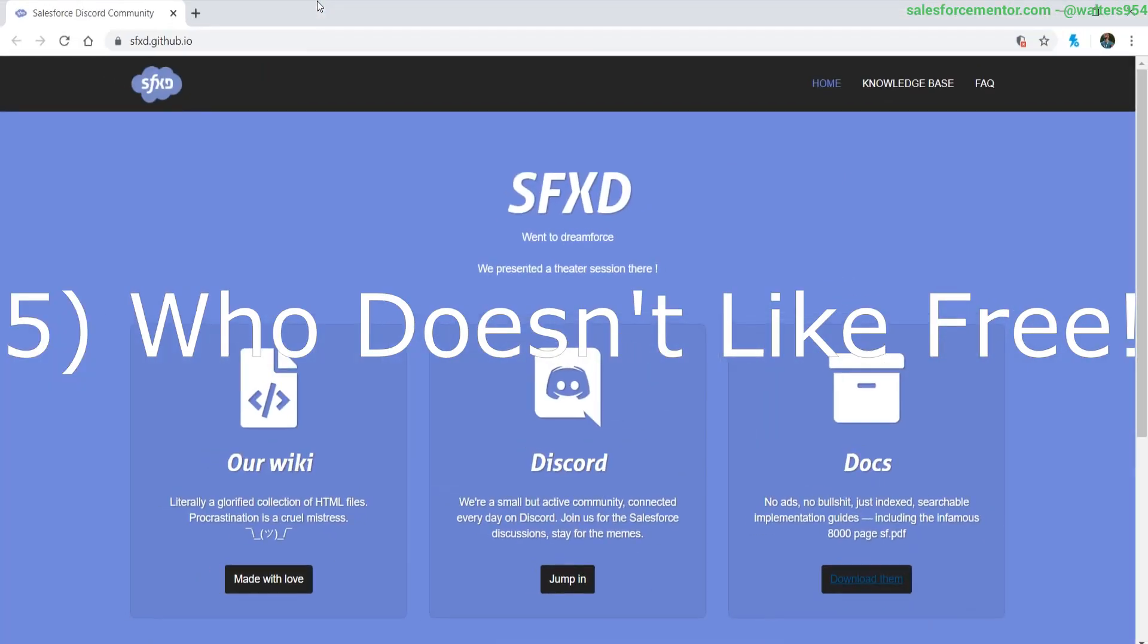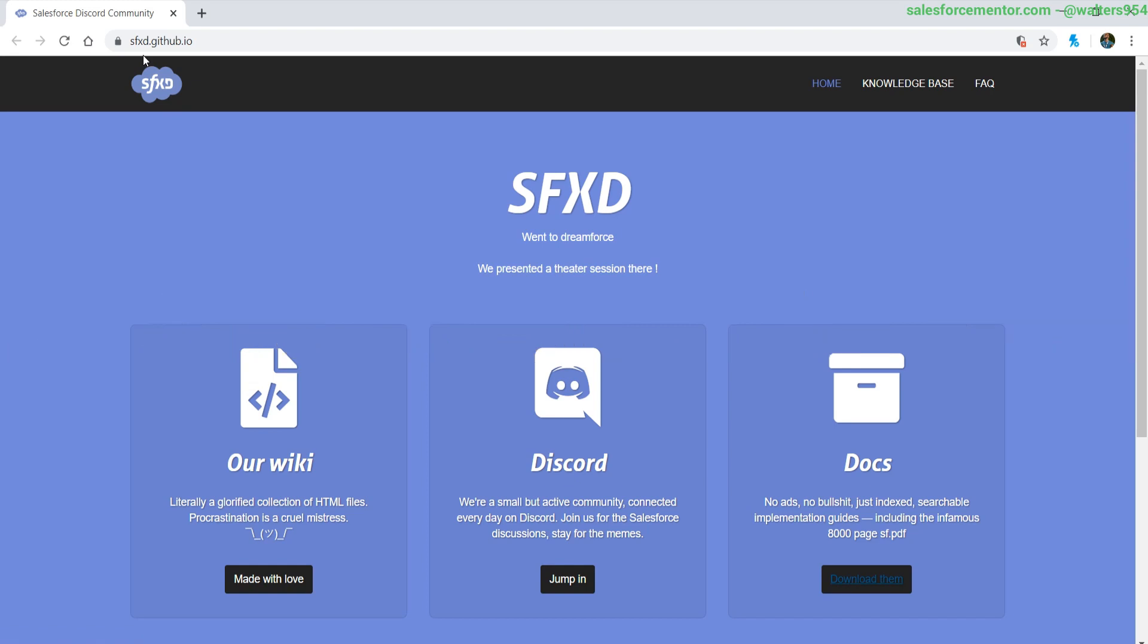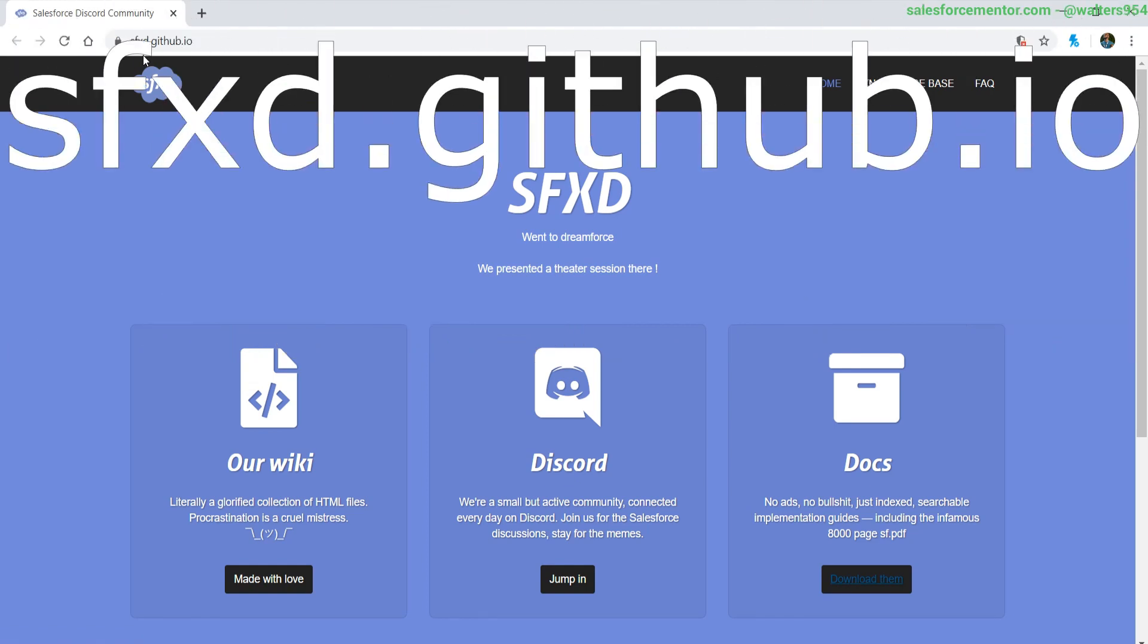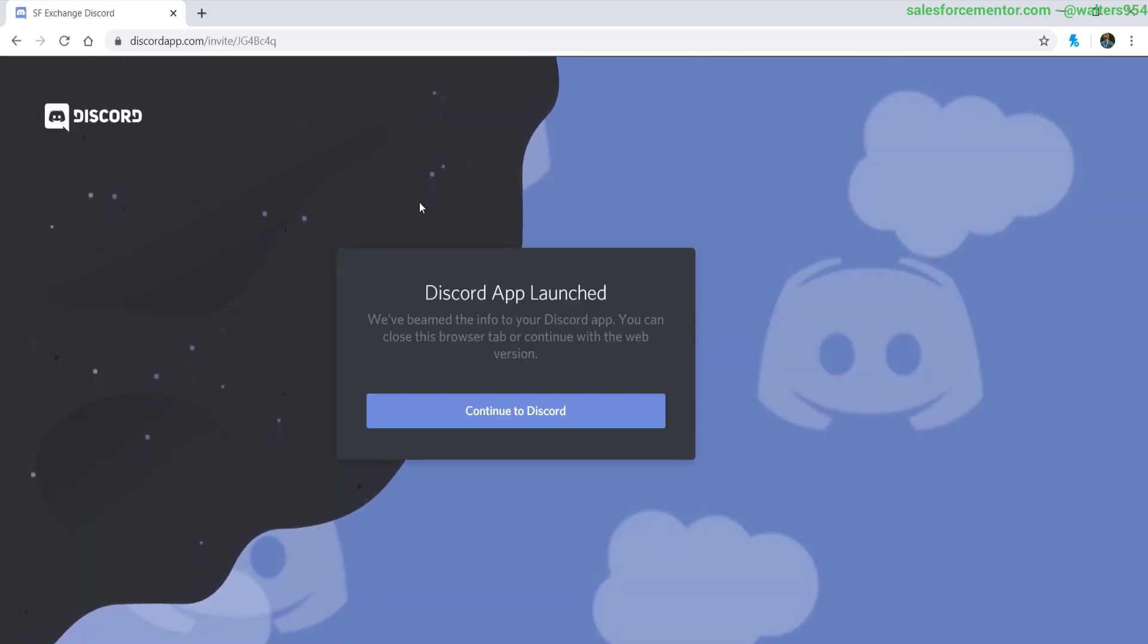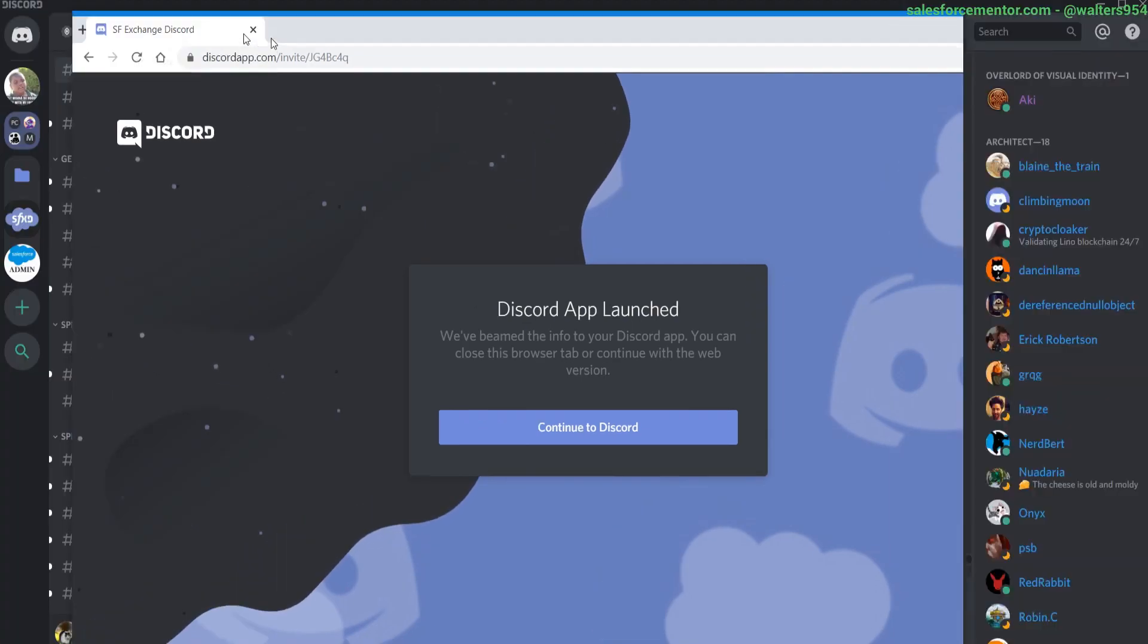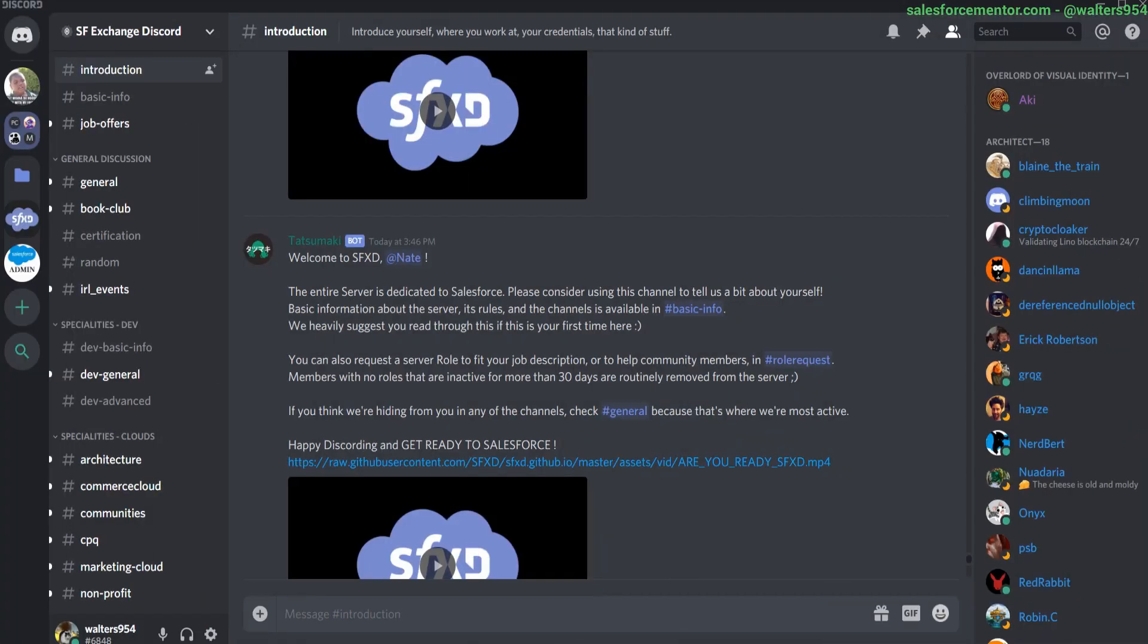Reason number five is that the Salesforce Exchange Discord is completely free. If you're looking for a link to join, go to sfxd.github.io. The link will be down below as well. And just hit jump in on the middle section, which is Discord. And you'll see here that it'll send you an invite app. You'll download Discord, or you can even use it in your browser. And you're going to start chatting and meeting new people on Discord.